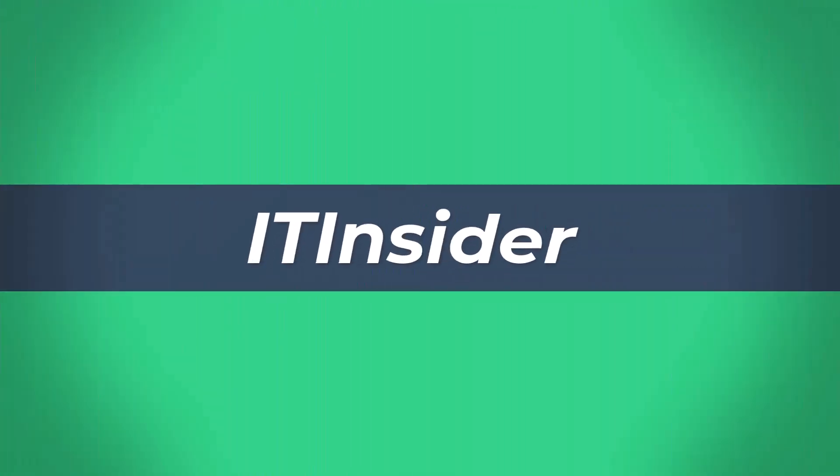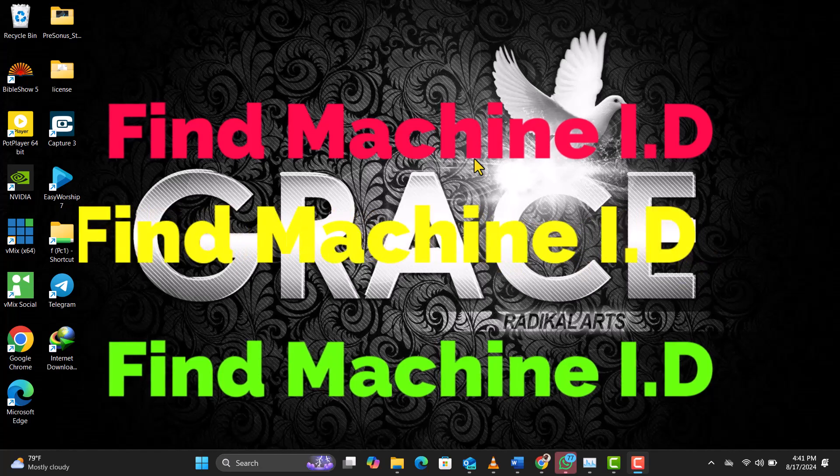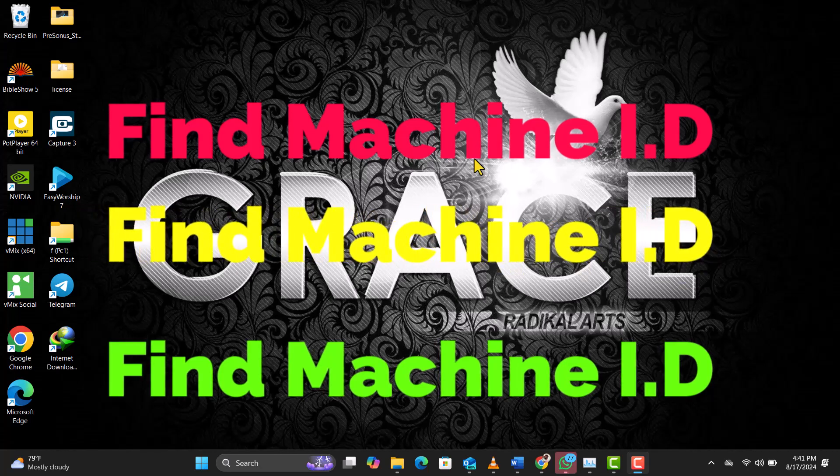Hey IT Insiders! Welcome back to another tech tutorial with yours truly. Today, we're diving into the depths of your Windows system to uncover a hidden gem: the machine ID.